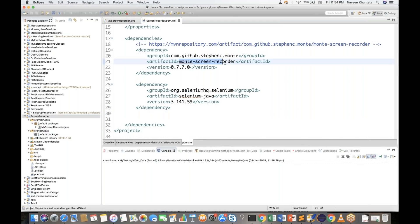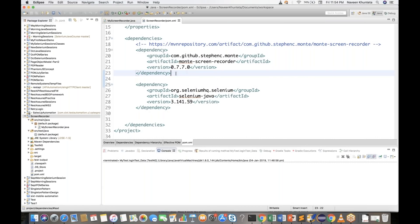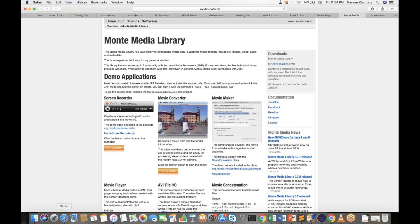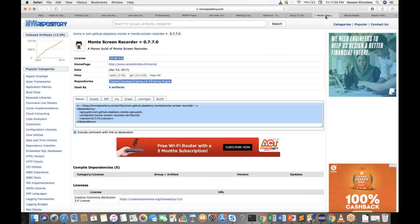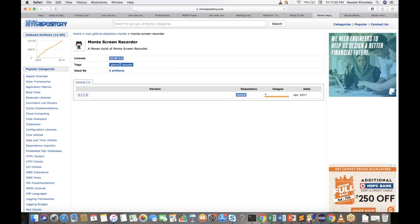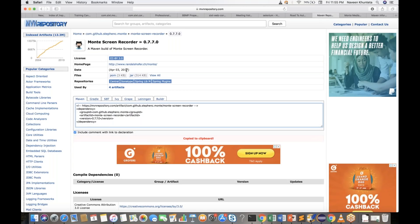This Monte Screen Recorder is very interesting. Only one version is available on Maven, and it's a very stable version. It's a very small, lightweight API — only 6 MB — and you can use this particular dependency in your Maven project. I found this particular page: the Monte Media Library, written in Java. You can download a zip file with jar files, or use it as a Maven dependency. The version is 0.7.7.0, released in 2017.